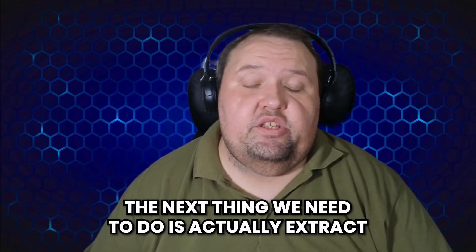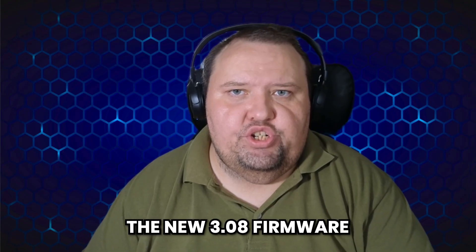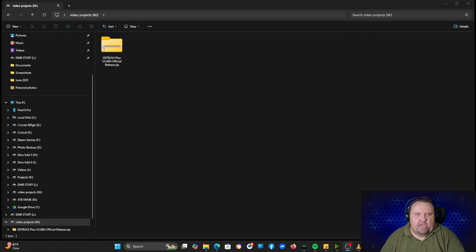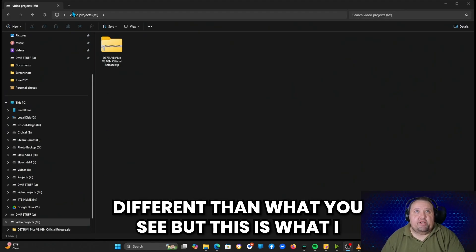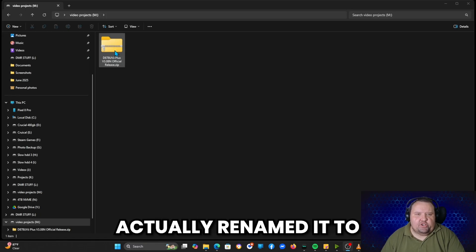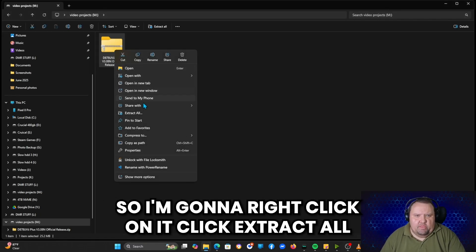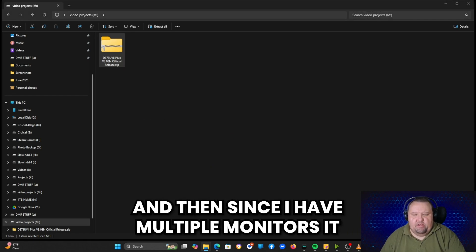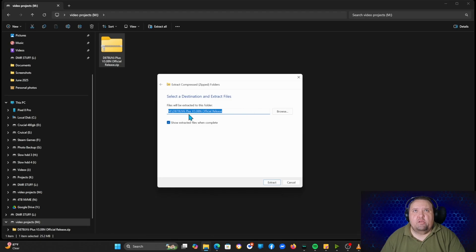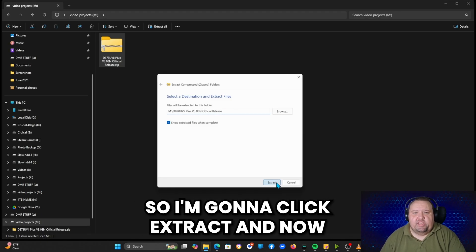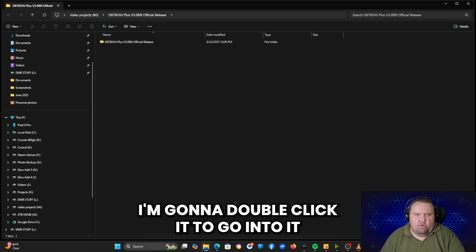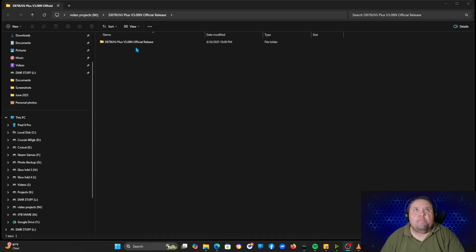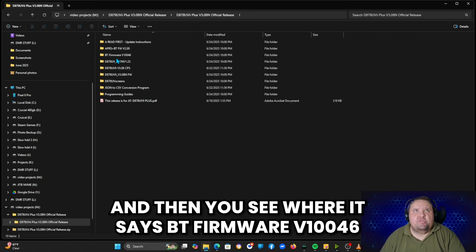The next thing we need to do is actually extract the new 3.08 firmware. So let me switch to that screen. And here is the zip file. The zip file name may be a little bit different than what you see, but this is what I actually renamed it to. So I'm going to right click on it, click extract all. And then since I have multiple monitors it actually pops this window up on the other monitor, but this is what it's going to extract the folder to. So I'm going to click extract. And now we get this folder. I'm going to double click it to go into it.